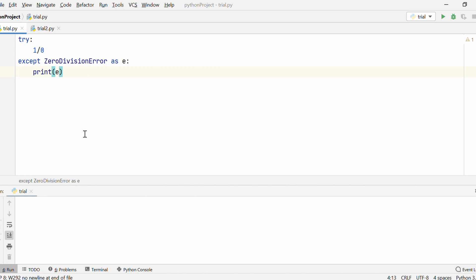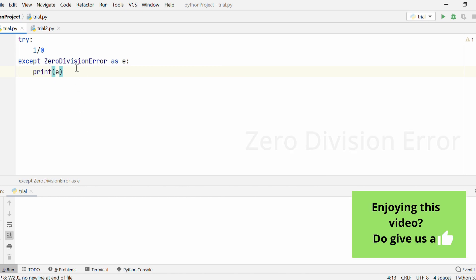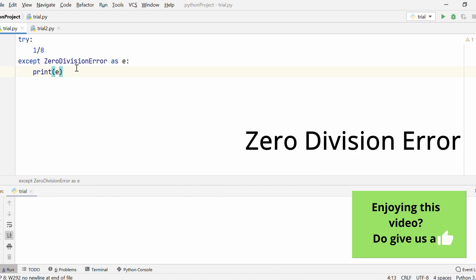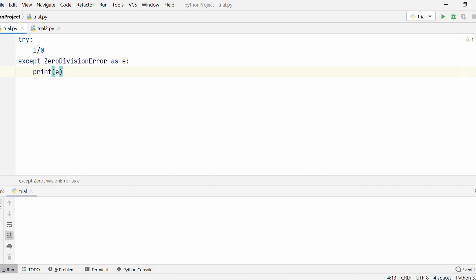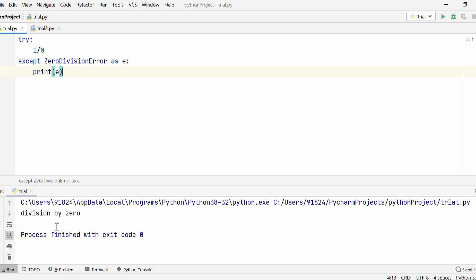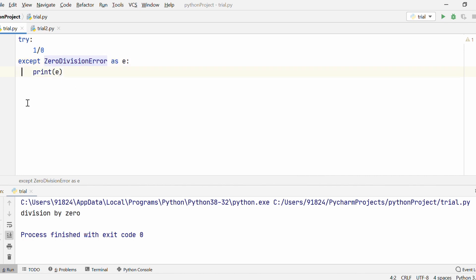Let's start by talking about something very simple: ZeroDivisionError. This happens when you are trying to divide a number by zero. I have one divided by zero within the try block, and then I'm trying to catch it with a ZeroDivisionError. If I run this, you can see Python catches the exception and the program does not end abruptly. So this is how ZeroDivisionError is dealt with in Python.